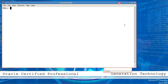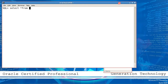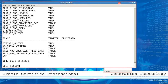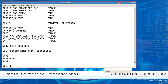Without a control file, the database cannot be mounted and it is very difficult to recover information. Now I will show you how to create the control files. Here in the system, select from tab is working. Select name from V$DATABASE — ORCL is the database name.